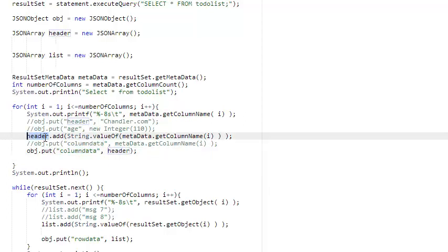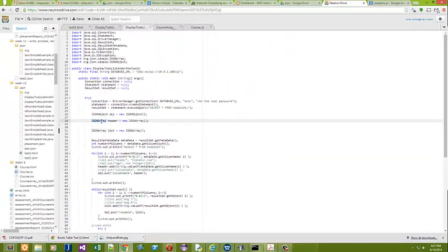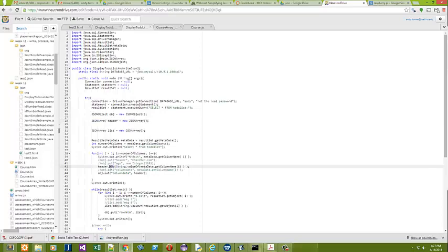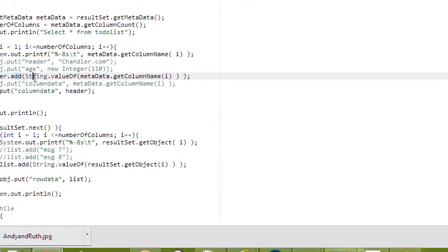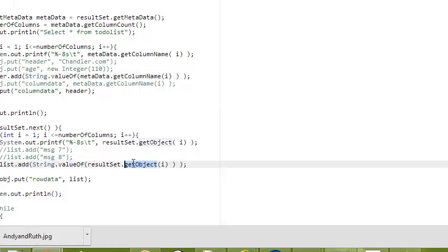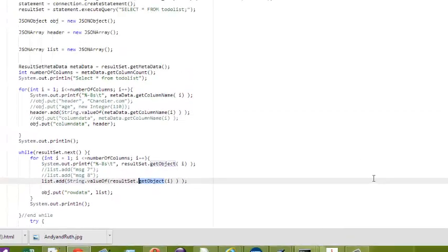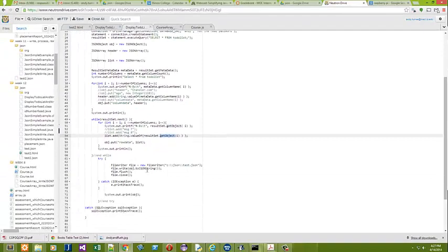So, up here I've said header, which is a JSON array. Remember, we had an array of objects. A JSON array, and I'm adding to that array the column name and then converting that to a string. Same down here. I'm adding to the list of rows the string value of each object in that array of objects.